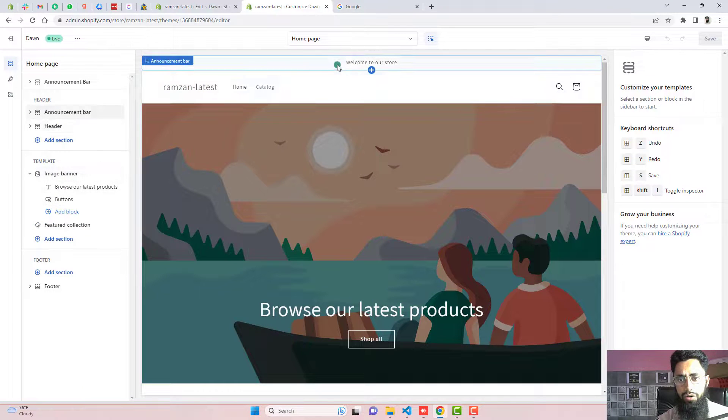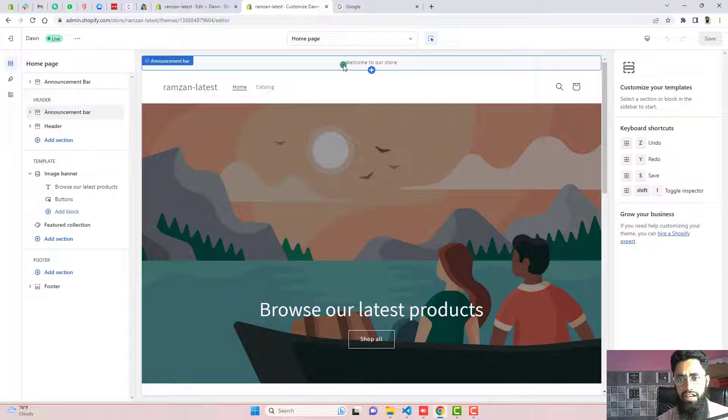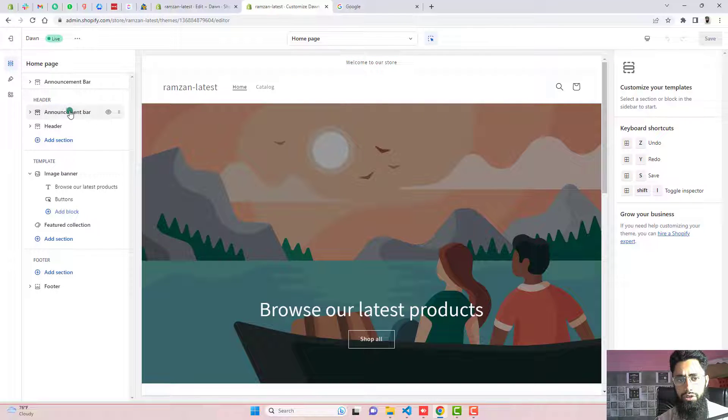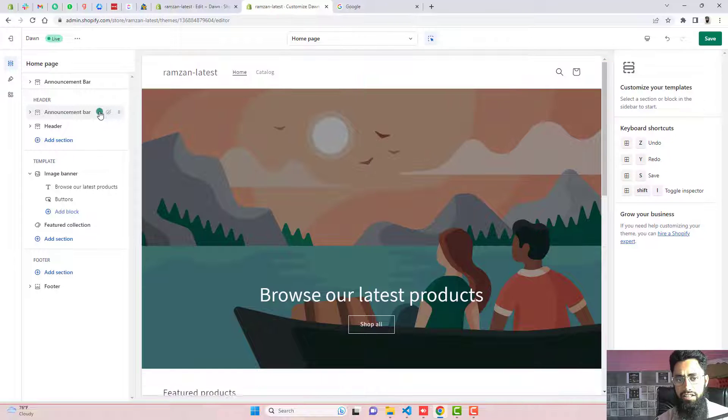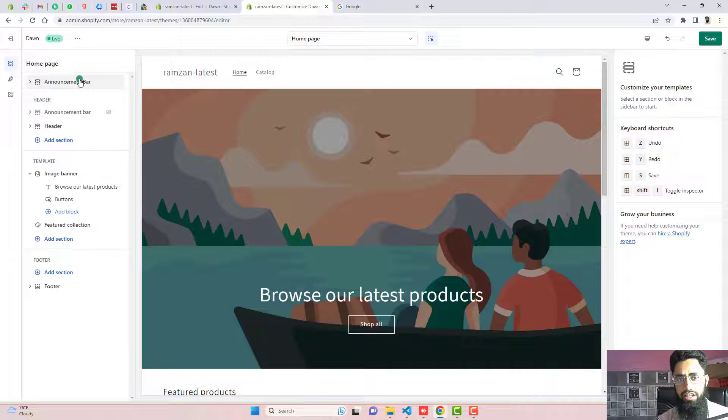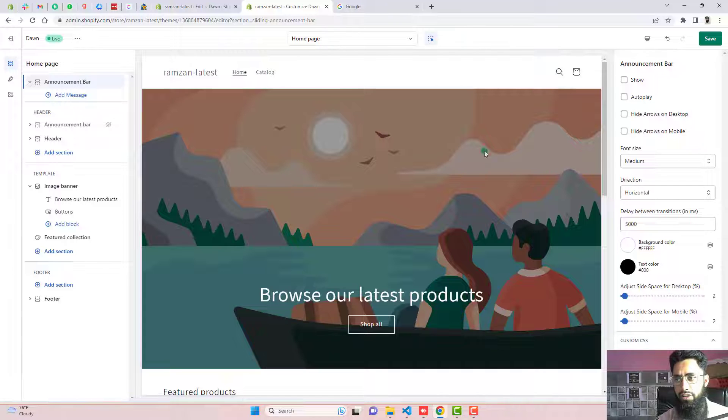So currently on our screen, we have an announcement bar which is already by default from our store. You need to disable that. Here is this. And on the top, we have another announcement bar which we need to enable it. Click on that. Click on show.